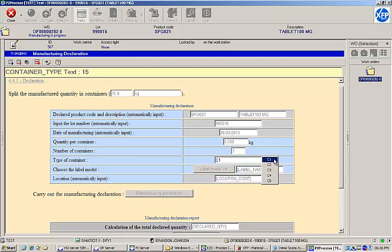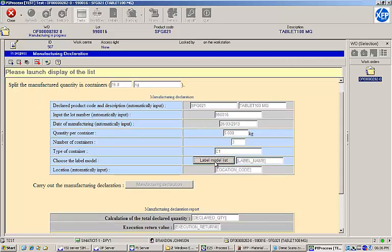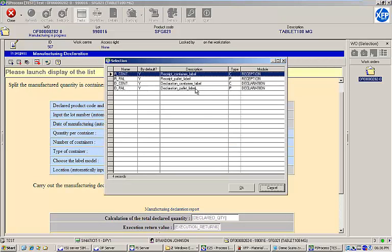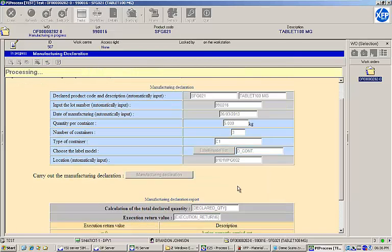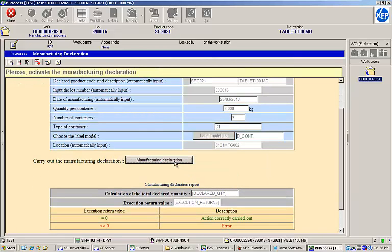Next, we'll choose the container type and label template that we want to print. We'll click the button to perform our manufacturing declaration and print our container labels.